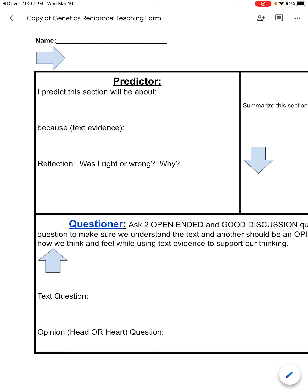Hello everyone. I am here to show you the predictor role. So in your reciprocal teaching form, the first box you're going to see here is the role of the predictor. And it says: 'I predict this section will be about because, using text evidence,' and then I'm going to reflect after I read.